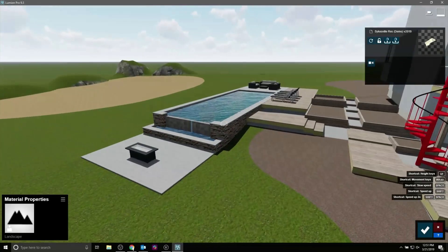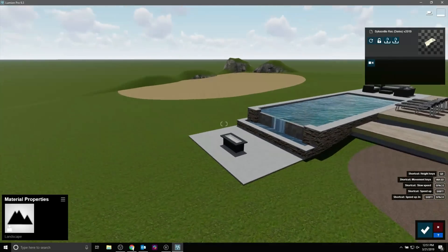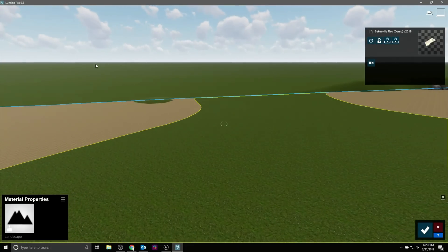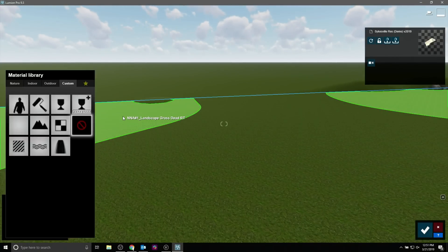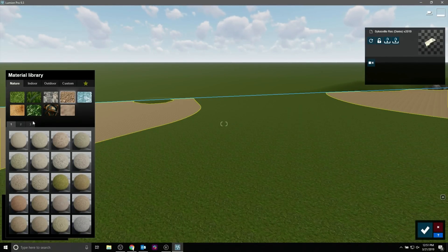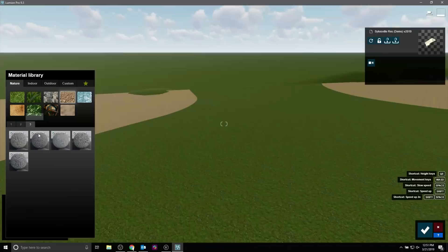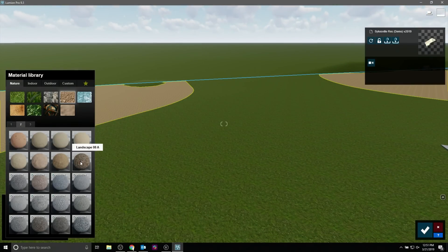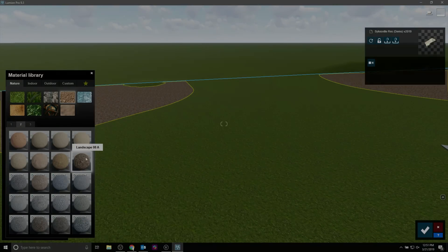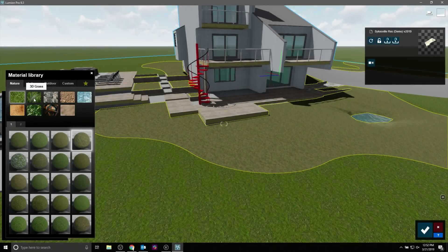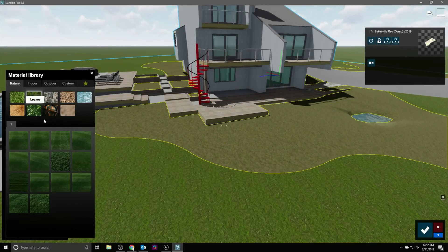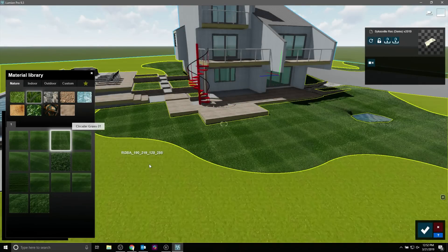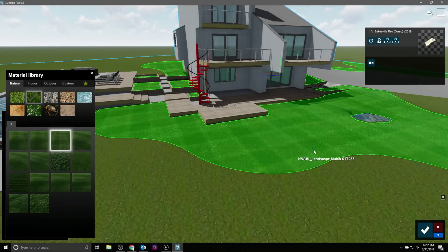You'll notice that hardscapes on top of site models can also have their textures controlled separately, so we can select this mulch here and we can replace it. We don't have to use a mulch. We could go in and use Lumion's 3D grass if we wanted to. We can use pretty much anything, and you can see this 3D grass looks much cleaner than it does as just a flat, repeated texture.